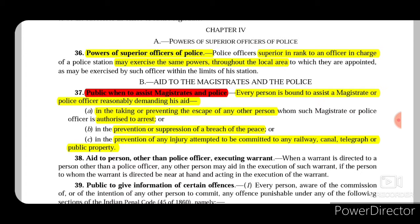Such magistrate or police officer may take the help of a general person, or in the prevention or suppression of a breach of peace. So if there is a person who is committing disturbances likely to breach the peace, then the magistrate or the police officer may take help of the general public to suppress such breach of peace, or in the prevention of any injury attempted to be committed to any railway, canal, telegraph, or public property. The magistrate or police officer may take help of the general public to resist, prevent, or arrest such person.